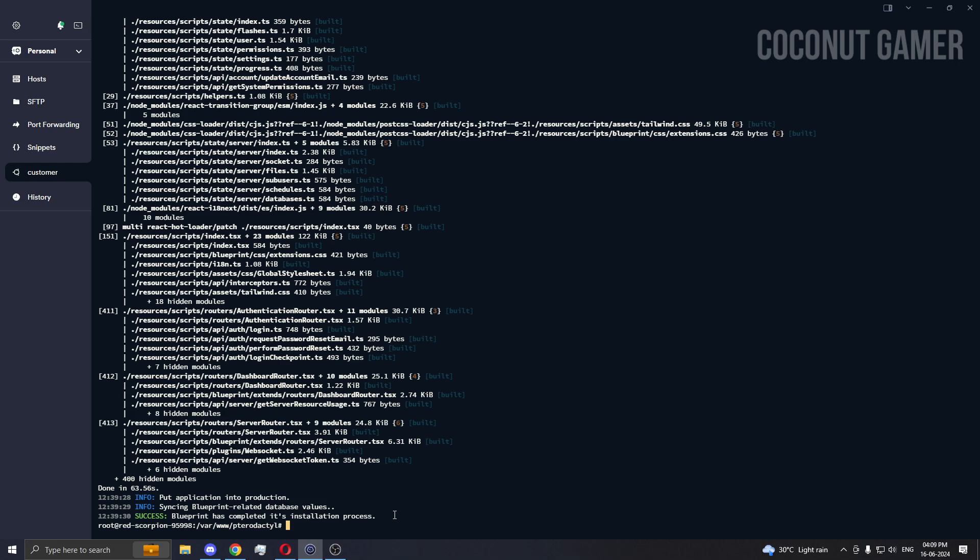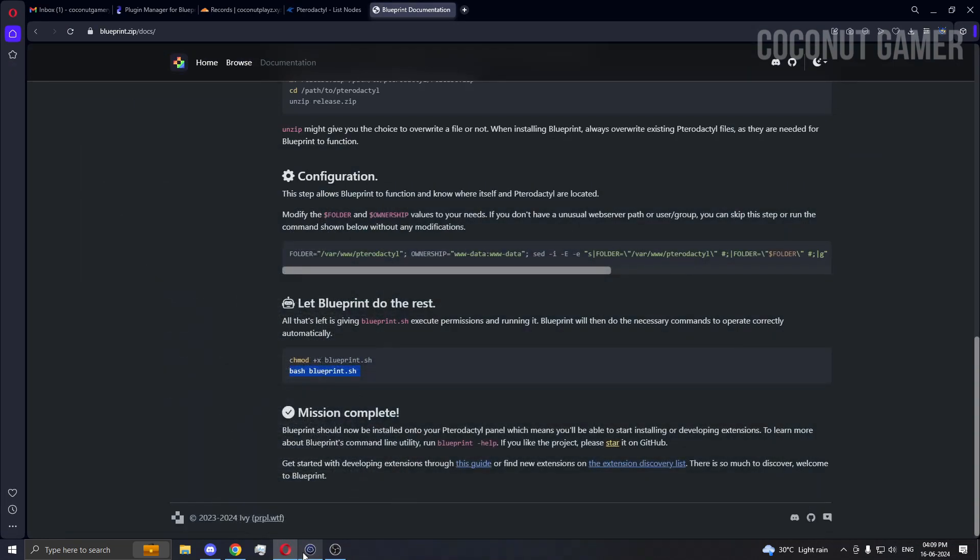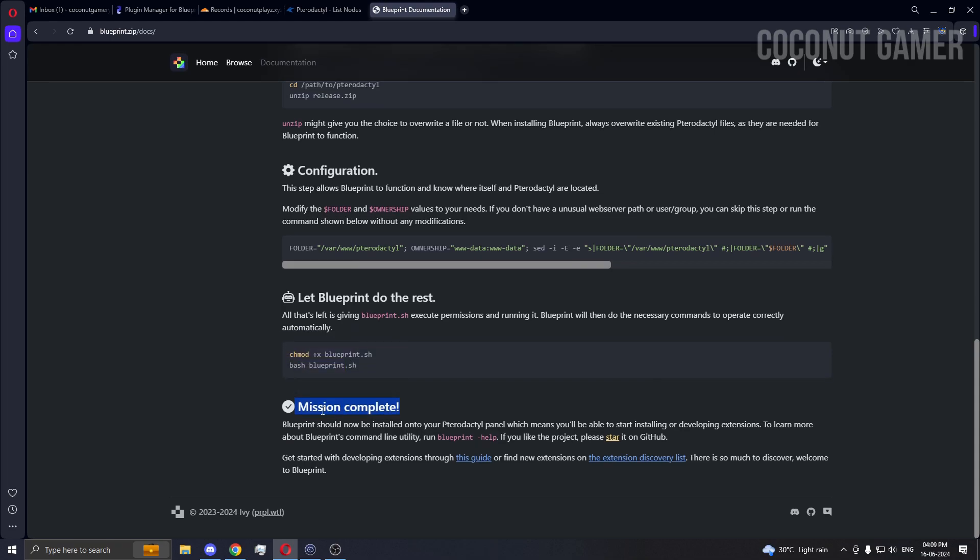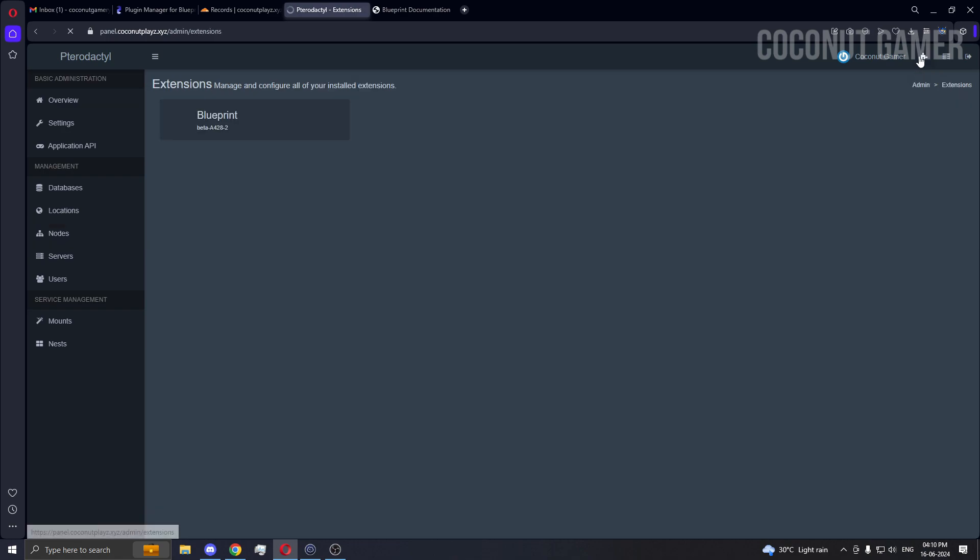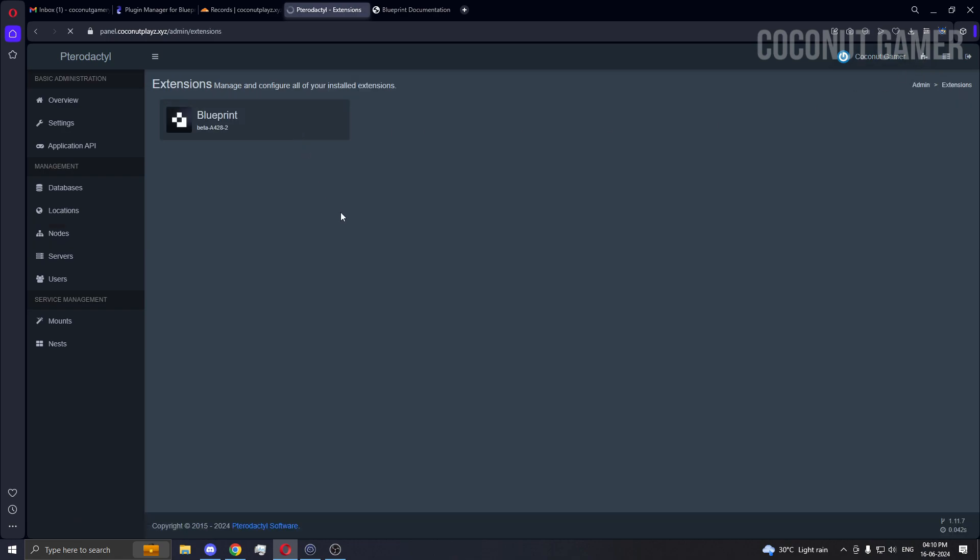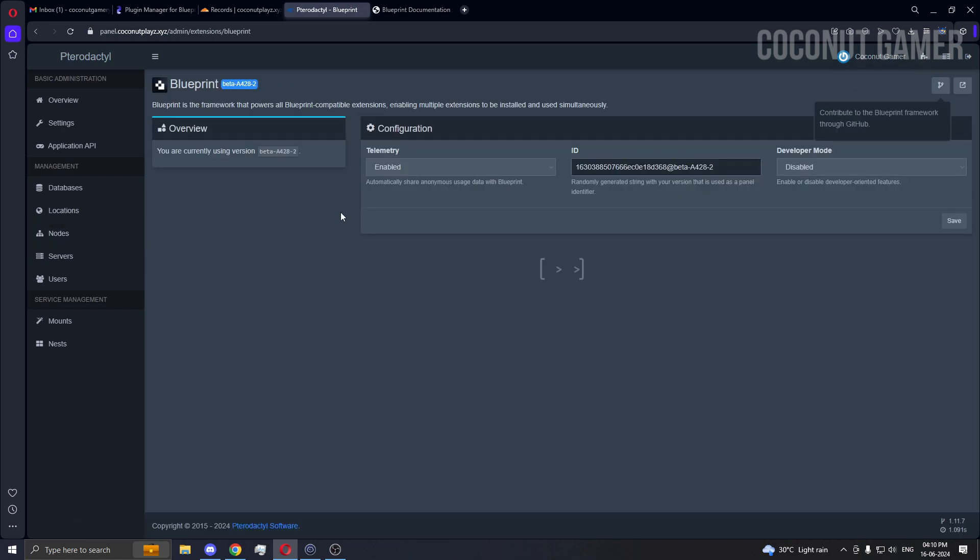As you can see, the installation is done successfully. Mission accomplished. We can see it in our panel now, we just have to reload. Here, as you can see it's here. After you click it, it will show you more of the commands.